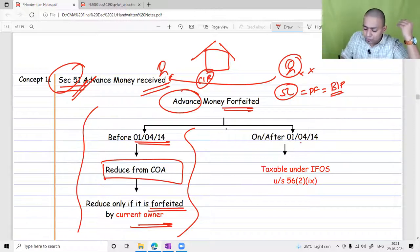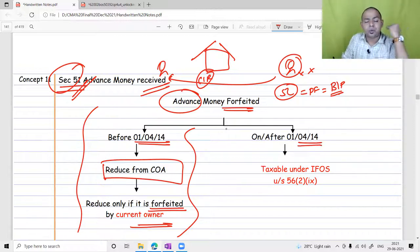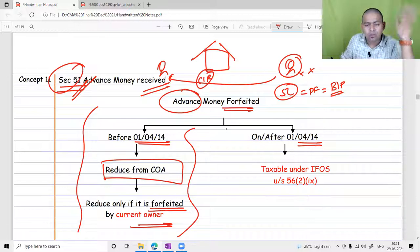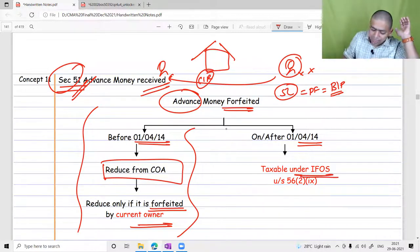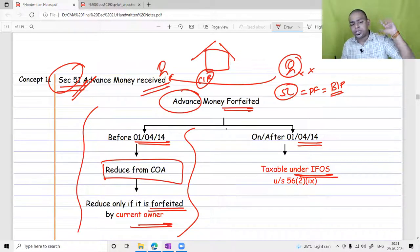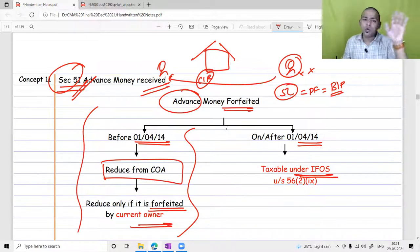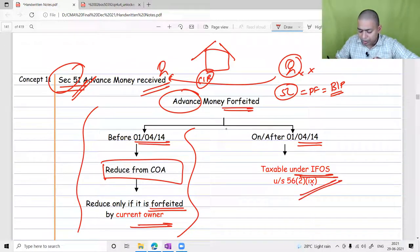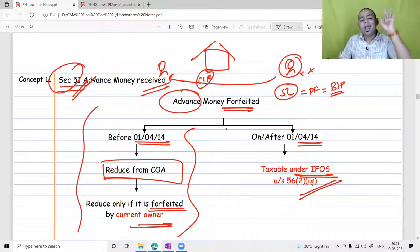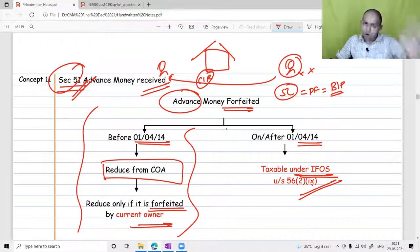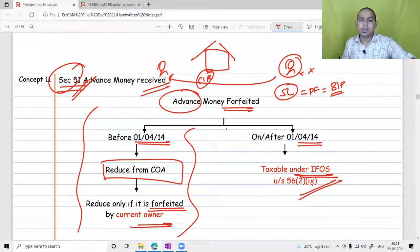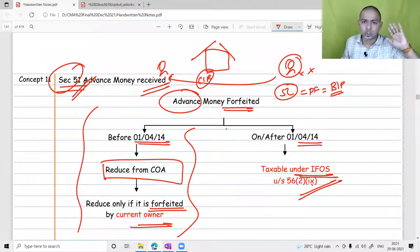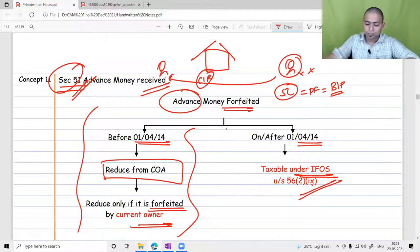If a father took the advance but the son was transferring the property, Section 51 would not apply. Many people found loopholes in Section 51. From 2014 onwards, the law changed: any advance money taken against property and forfeited by the assessee is now directly taxable under the head Income from Other Sources — no more reduction from the cost of asset. Any advance money forfeited is now fully taxable.